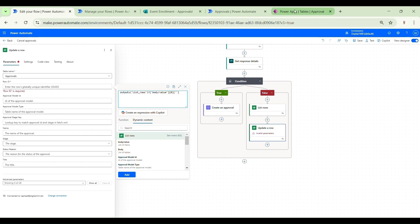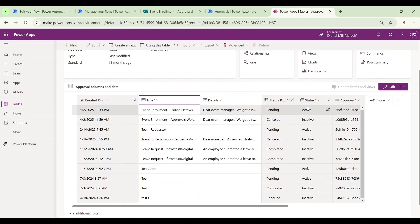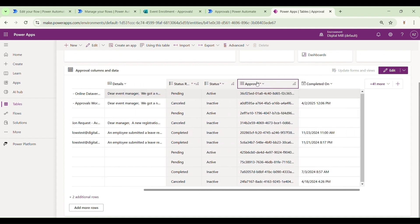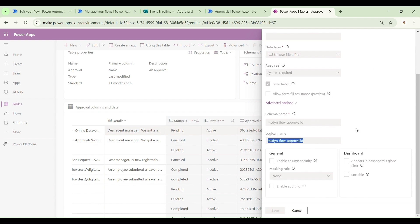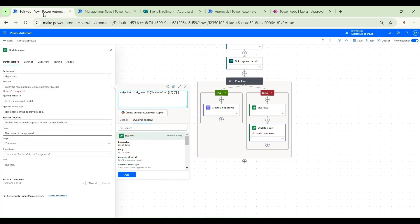We open square brackets and single quotes, then go to our Dataverse table to find the logical name of the approval ID column. We open Edit Column, expand the advanced options, copy the logical name, come back to Power Automate, and paste it between the single quotes and square brackets. This property — called 'Approval' — corresponds to the unique ID of the record in the Dataverse table. So we are accessing the Approval ID property from the first record (index zero) of the body value from the List Rows action.